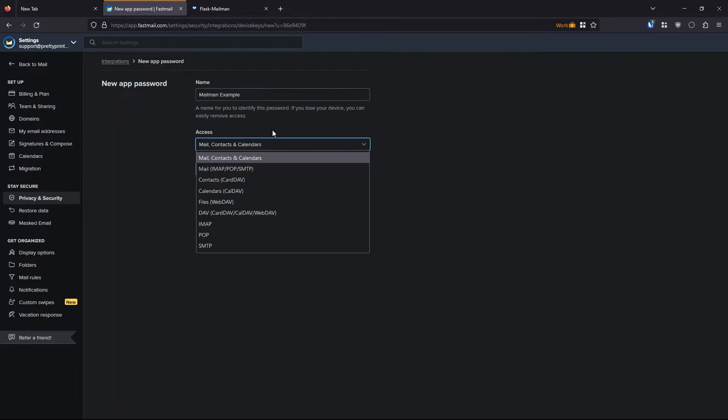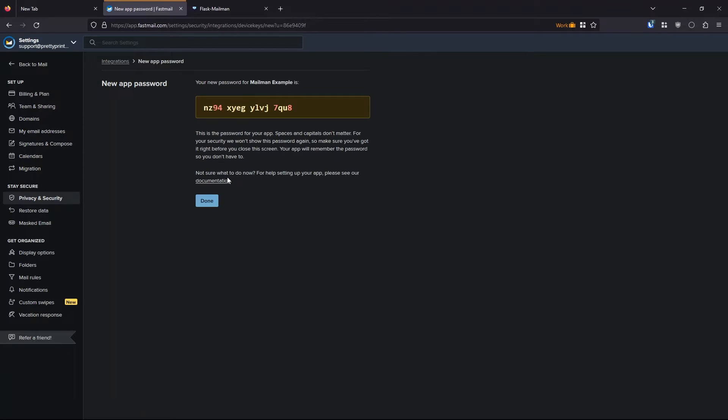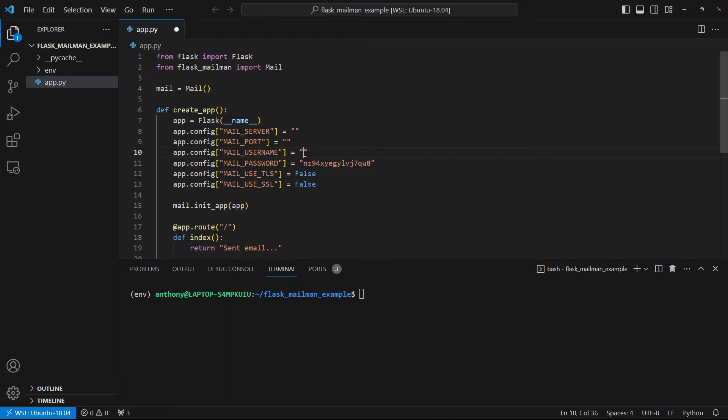And I want to select SMTP. So that's the protocol that's used to send emails. Now generate a password and I'll just copy my password here and put it in the password part. And then for the username, it's going to be support at prettyprinted.com. That's the email I have this set up on.